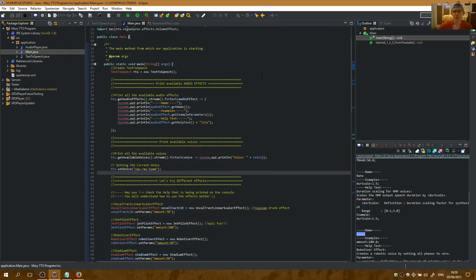Hey bros! Today we will have a very funny tutorial on Java text-to-speech audio effects.